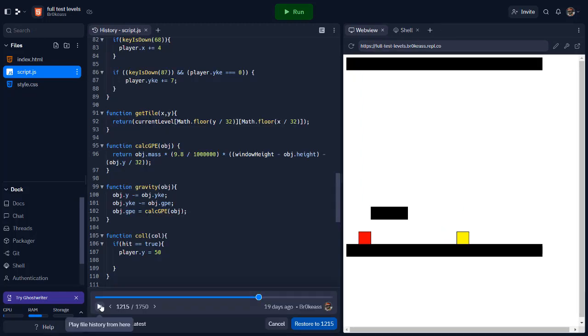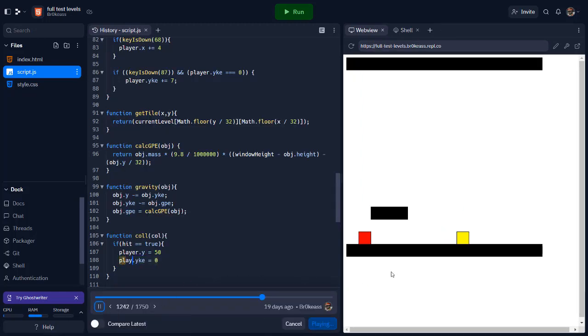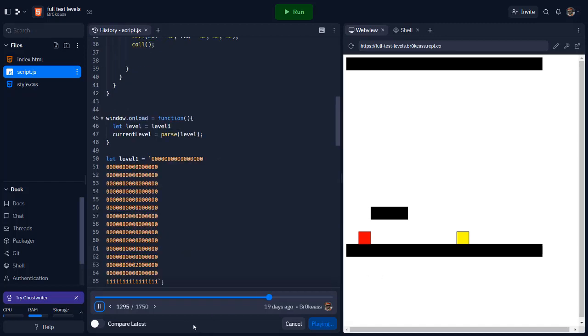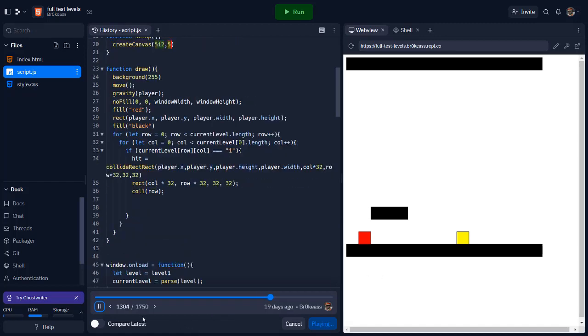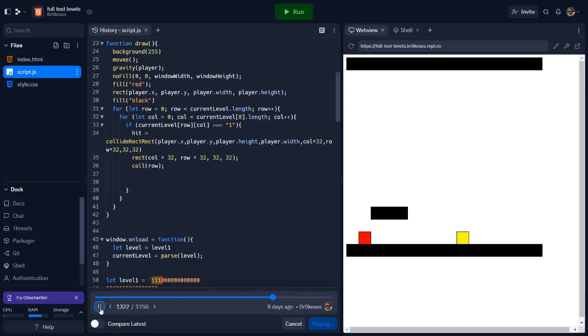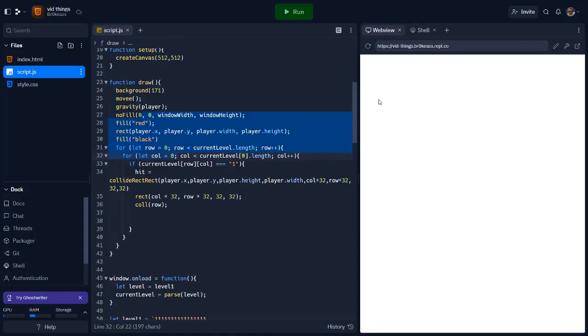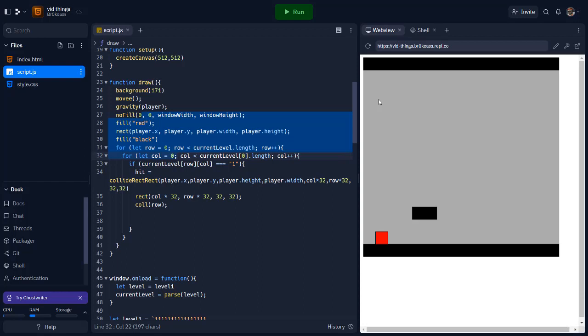To fix this, I passed the col function the row and column from the if-statements and changed the value that the player's y changed to using math so it would be above the block on the floor. Once this was complete, I tested the code again and everything was working fine.